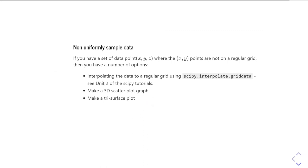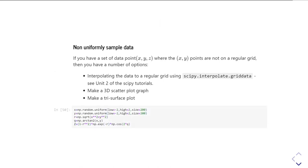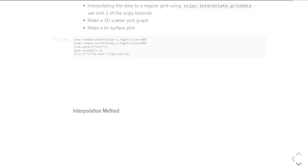If you've got non-uniformly sampled data, so where you haven't got a regular grid, then you need to take a slightly different approach. So you've got three different options really. You can interpolate your data back to a regular grid using scipy.interpolate.griddata. This is something we covered in unit two of the scipy tutorials. Or you can make a three-dimensional scatter plot. Or there's a third option, which is to do something called a trisurface plot. So we'll just look at each of those in turn. So first of all, let's just create our data. I'm going to create a set of 200 x and y data points chosen at random from the field of data. And then I go calculate the z values that correspond to those two-dimensional data points. So x, y, and z are all one-dimensional arrays which are 200 data points long.